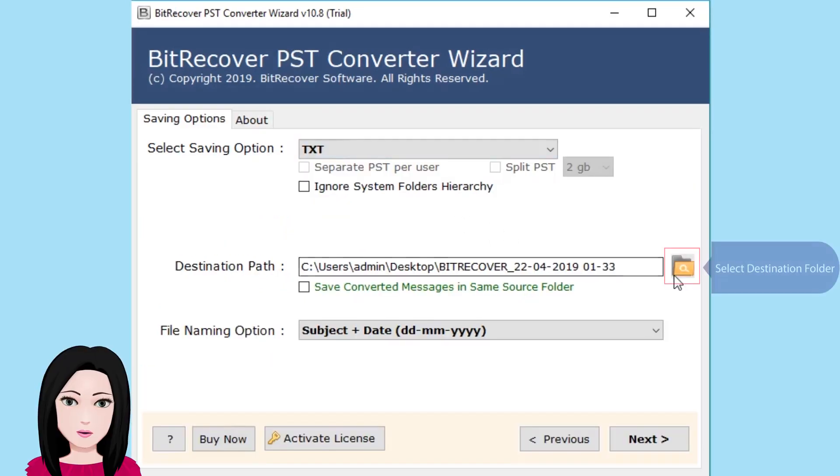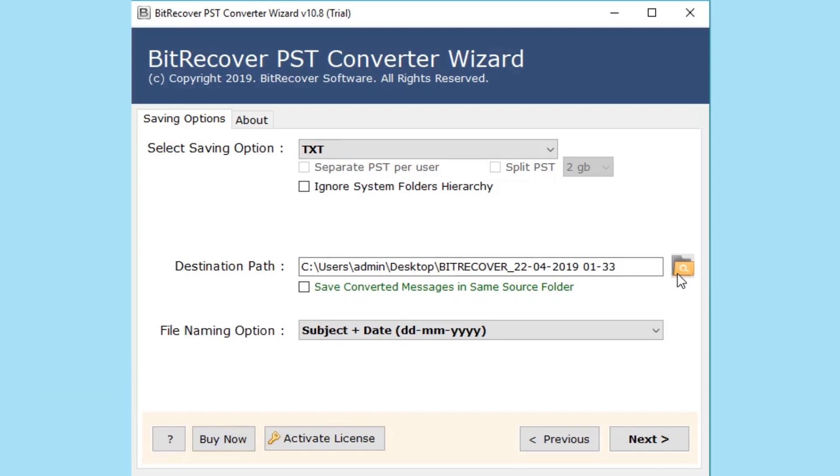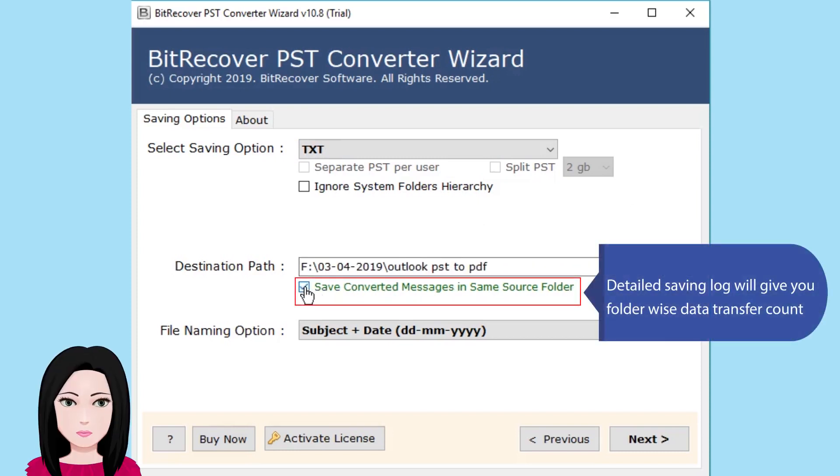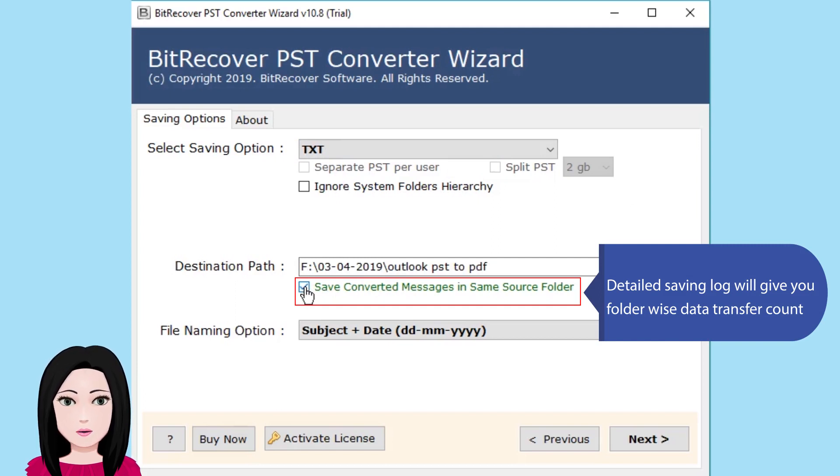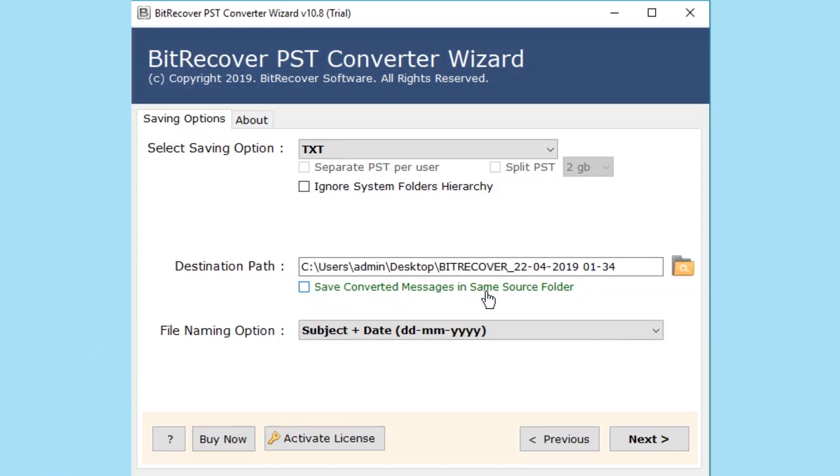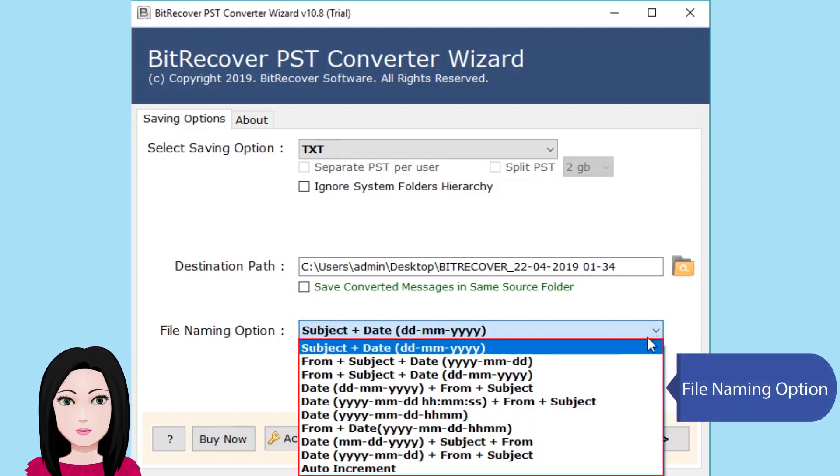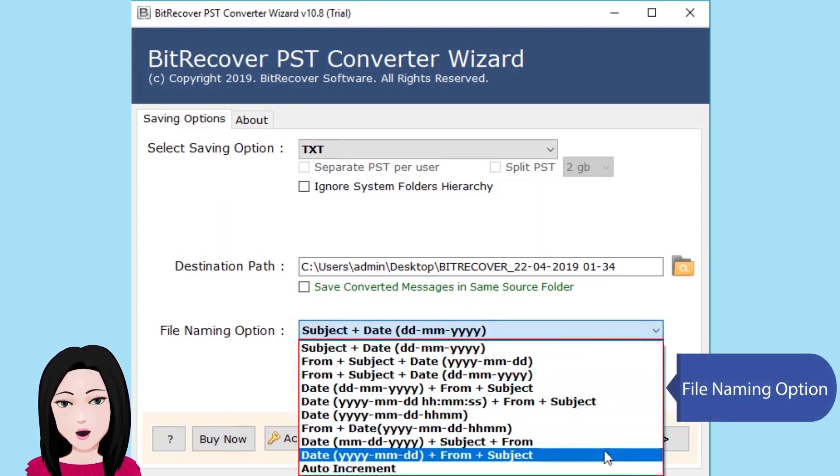Select destination folder, save messages in default folders option, migrate source folders to existing and matching destination folders, file naming option.